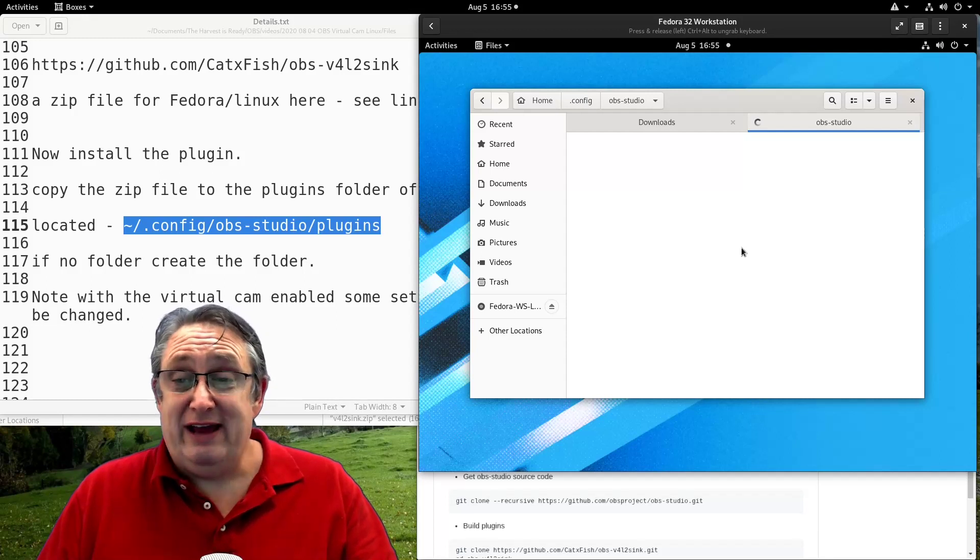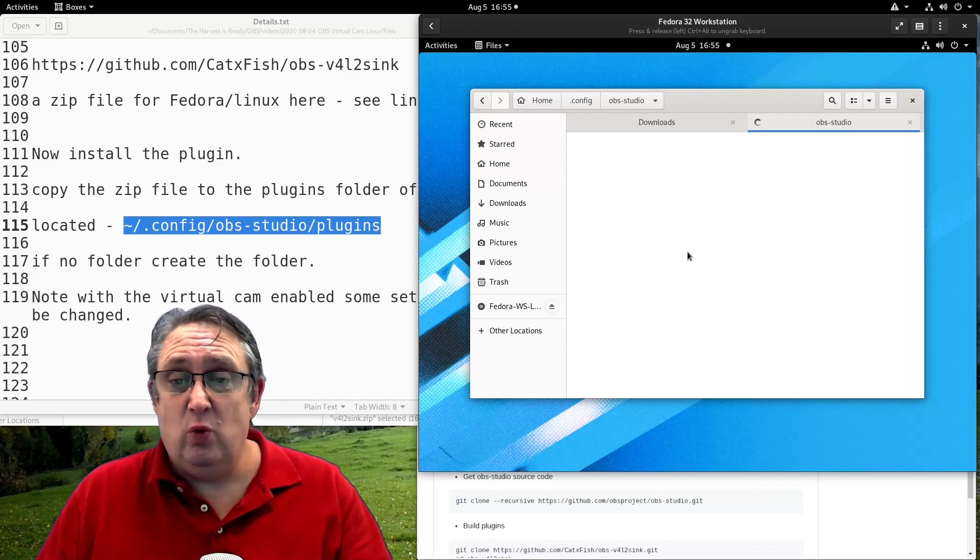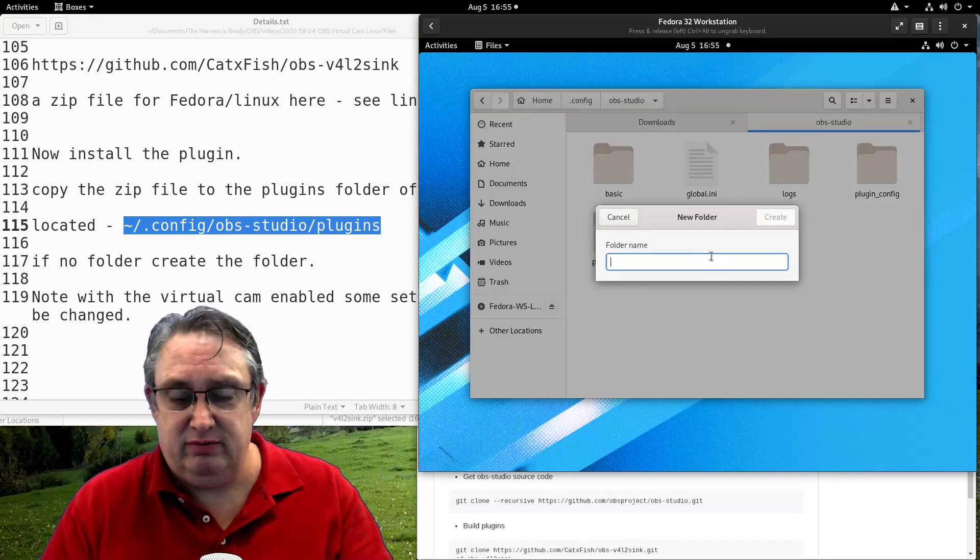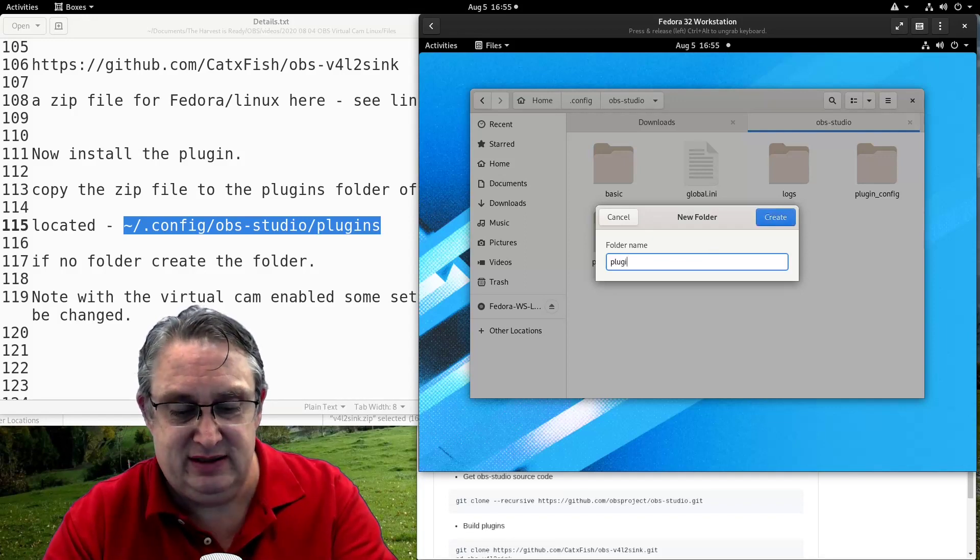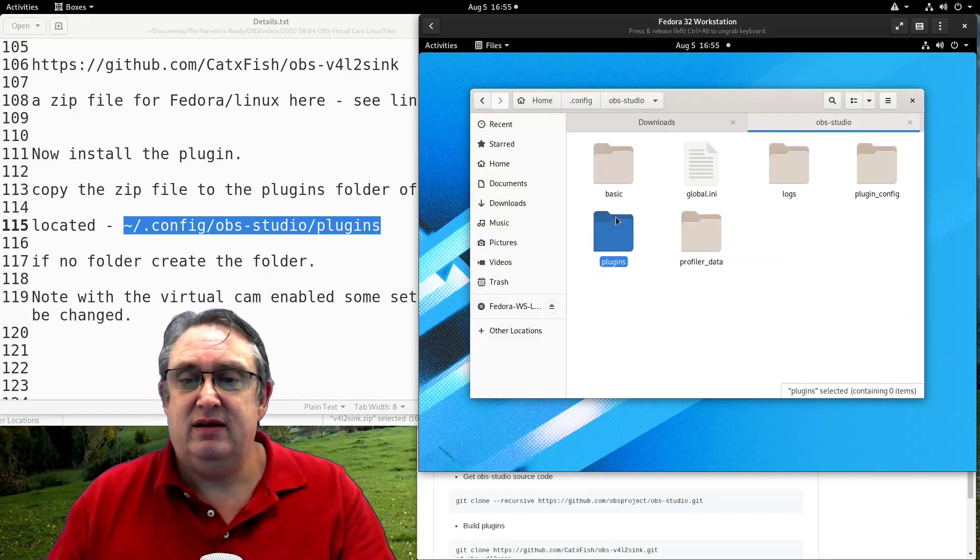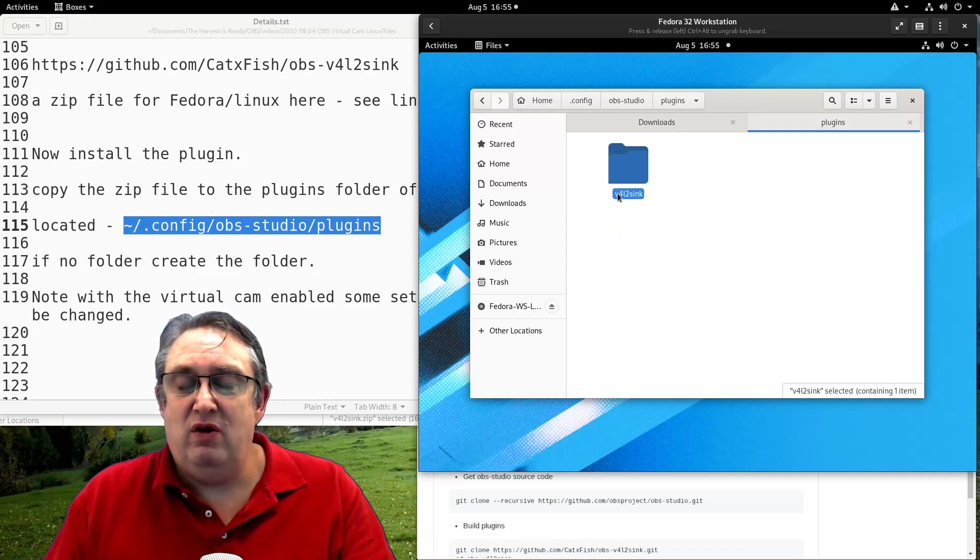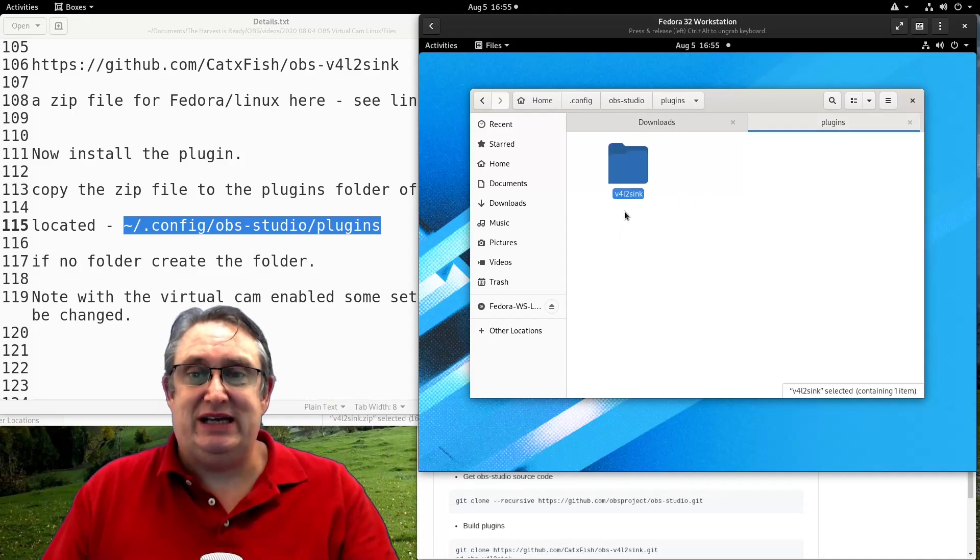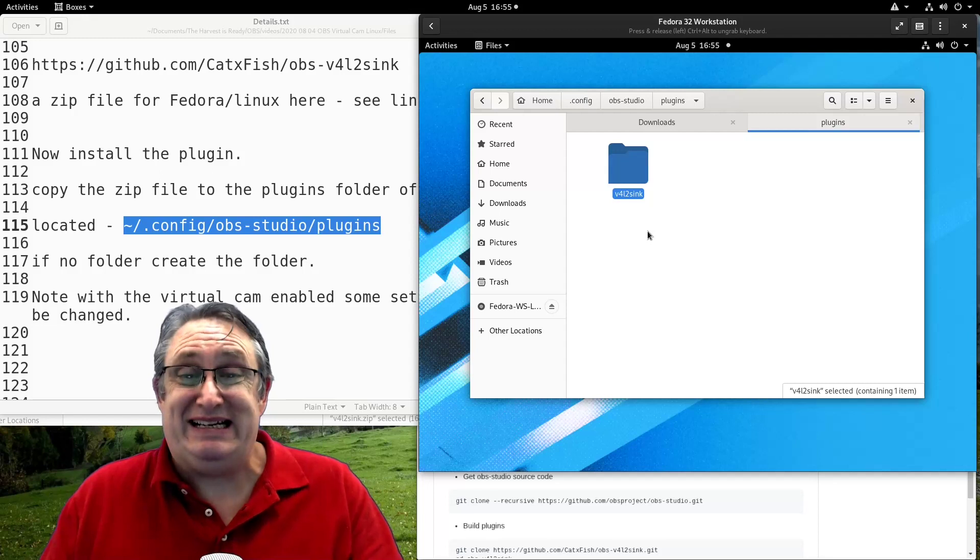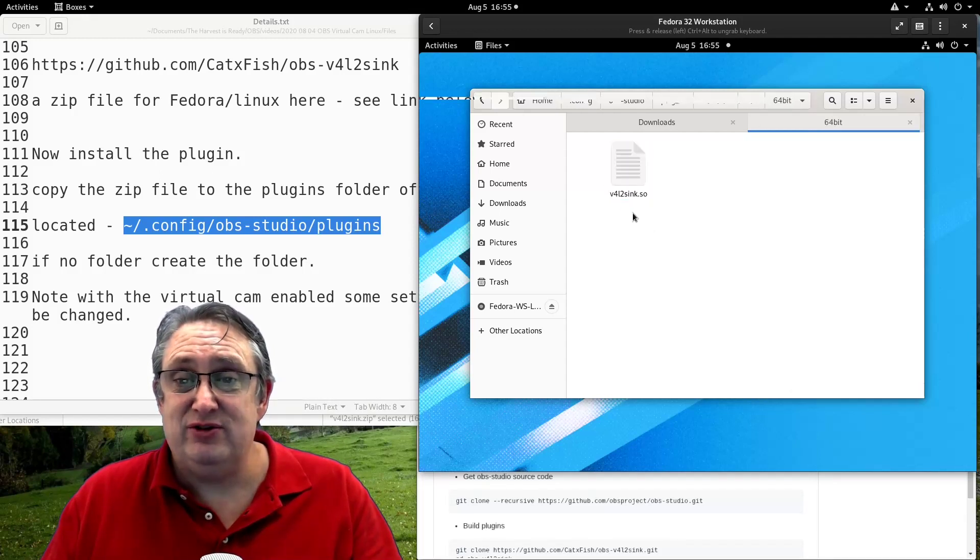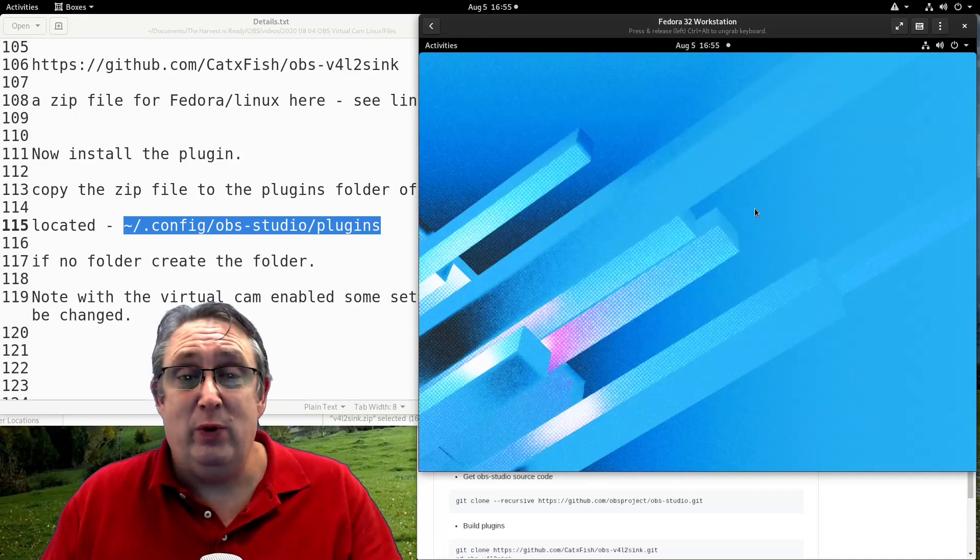If there's no plugins folder, we need to create it. So we create a new folder, call it plugins. Then we want to paste that video for Linux 2 sync folder. That is it. And here you'll see it's got all the necessary files for it to work. So we're done there.